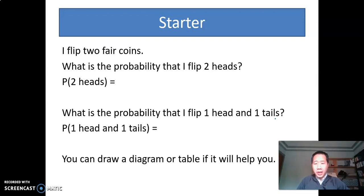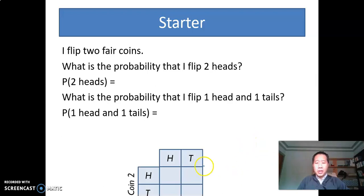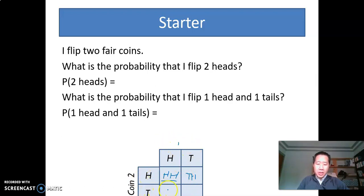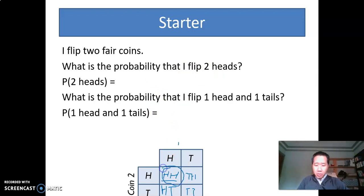In the next part, I'm going to show how a table might help you understand the situation. If I flip two coins, the one on top is coin 1 and the one on the side is coin 2. H stands for head and T stands for tail. The first block is H and H, meaning both coins are heads. The second is T and H — first coin a tail, second coin a head. The third is H and T — first coin a head, second coin a tail. The last is T and T. That gives me four total outcomes. If I flip two heads, there's only one situation, so it's 1 out of 4.